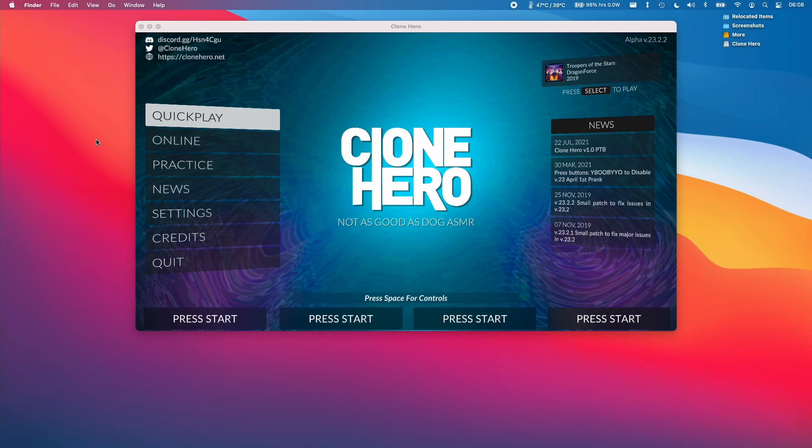So anyway that is how you install Clone Hero on the M1 Apple Silicon Mac. If you found this video useful please like and subscribe and I'll see you in the next video.